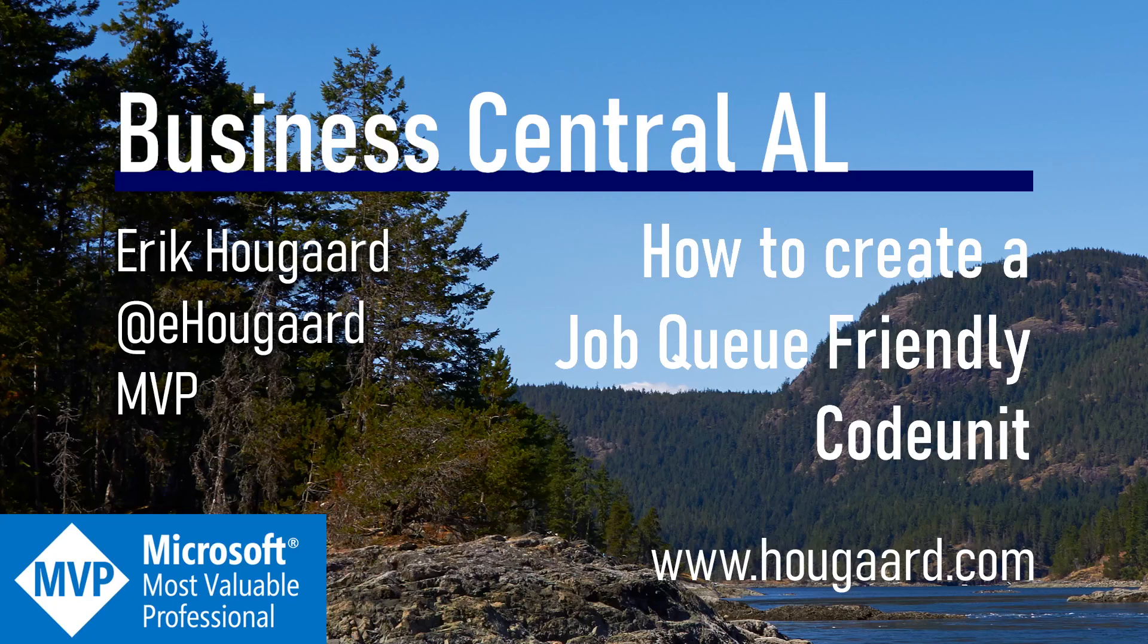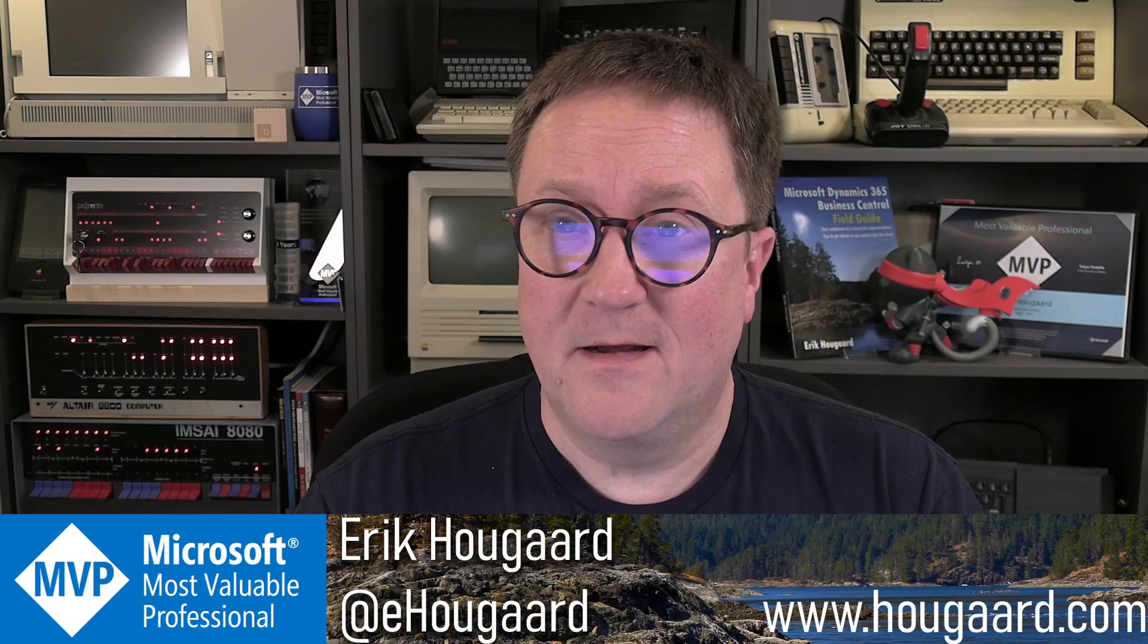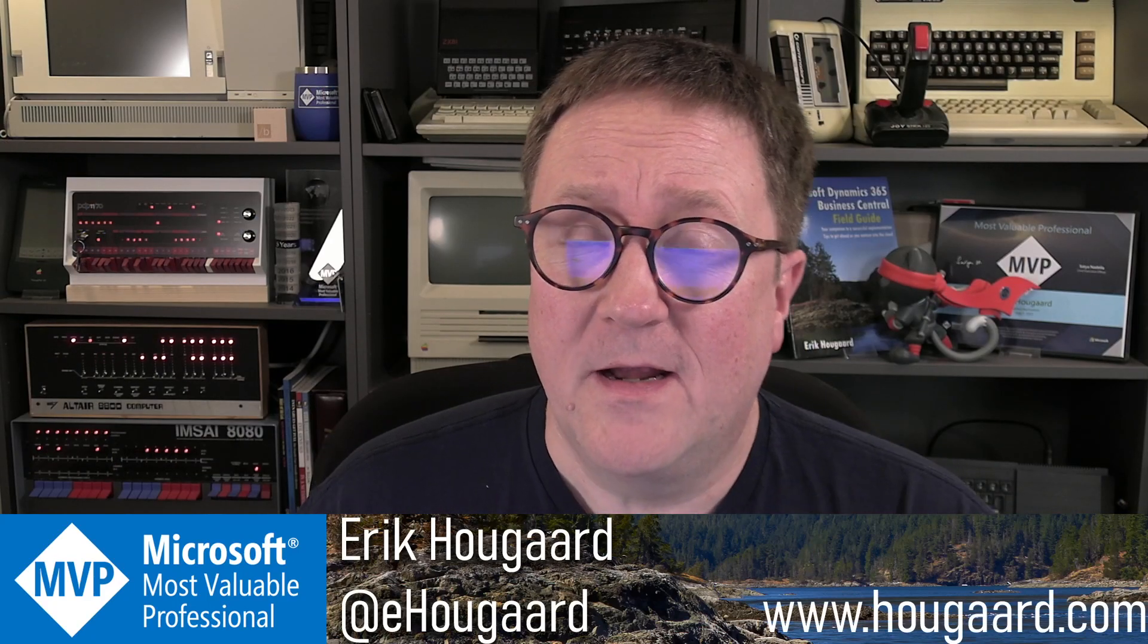Welcome to How to Create a Job Queue Friendly Code Unit. Hey, I'm Eric.